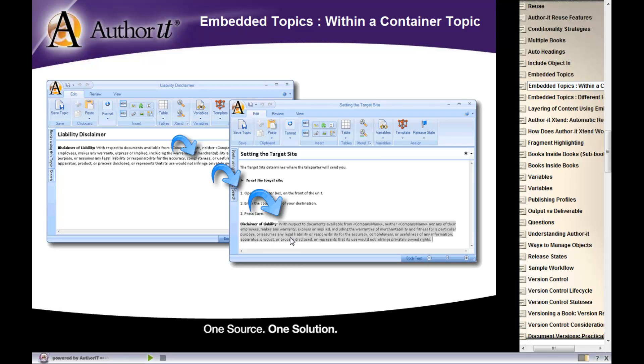Now, you know that this paragraph has been embedded because it has gray shading on it. Gray shading is a visual clue to know that that content is embedded. If you were to click in this content, you couldn't actually change it. It's non-modifiable.